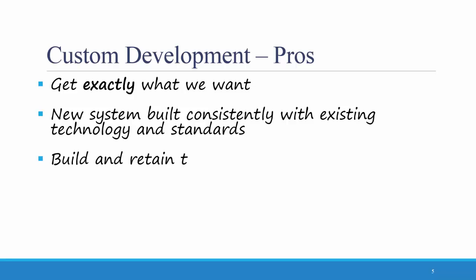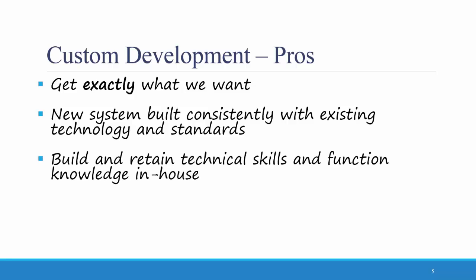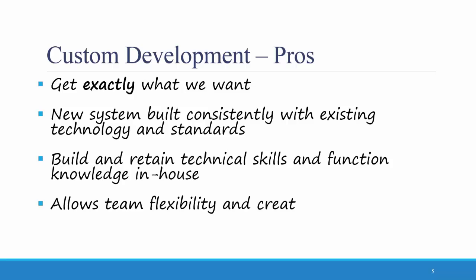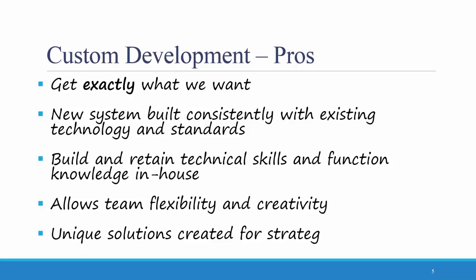Third, we can build and retain technical skills and functional knowledge in-house. If we want our IT department to be able to have the skills of building and maintaining this software, then it's good to have them get their hands dirty in building it. It allows for team flexibility and creativity. Finally, unique solutions can be created for a strategic advantage. Your development team could end up creating a system like no other, which will create a strategic advantage for your organization.